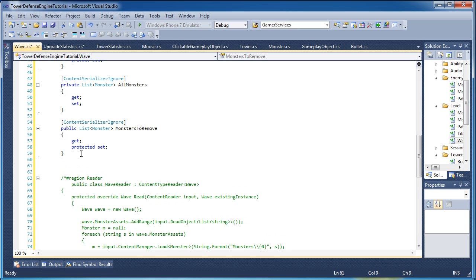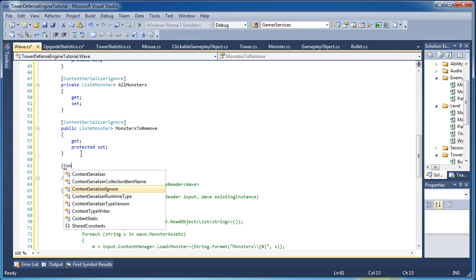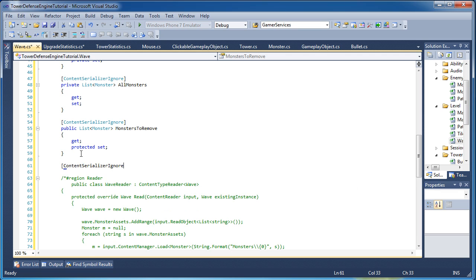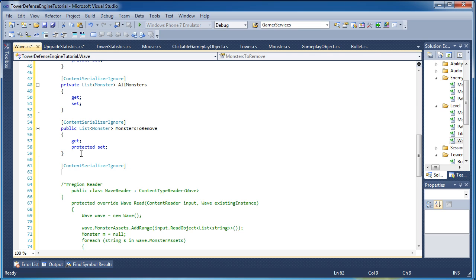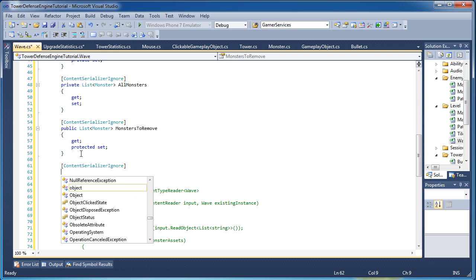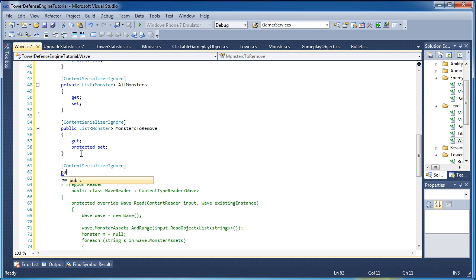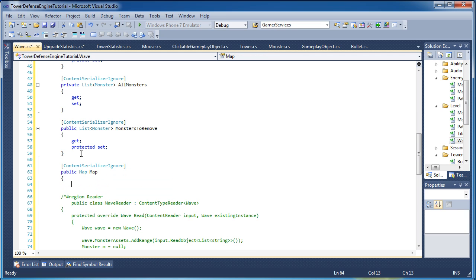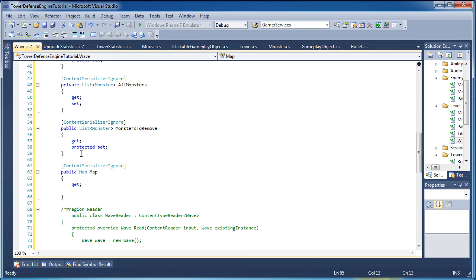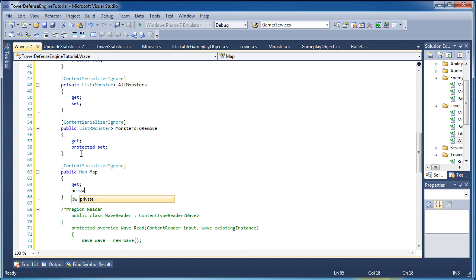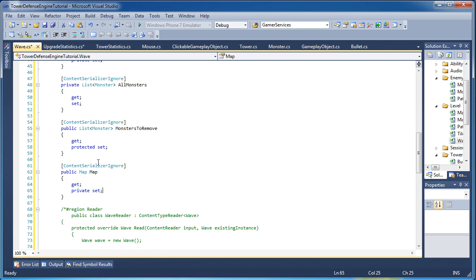Content serializer ignore, we will ignore. Every wave needs to be aware of its map. This wave belongs to this map, so it needs to be aware of a map. And we will ignore it because we do not want to have the map in the XML.